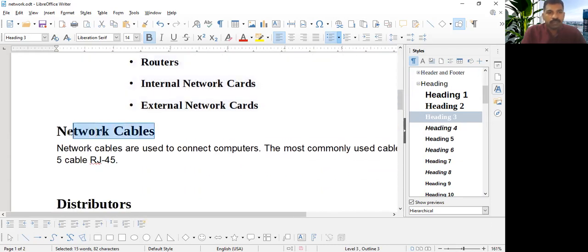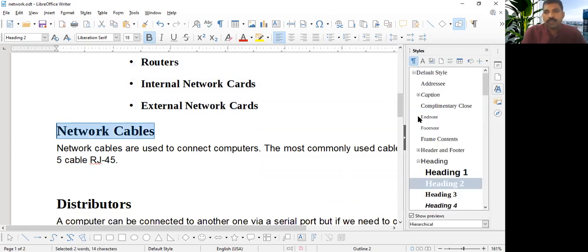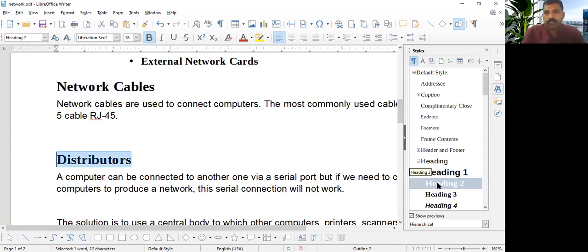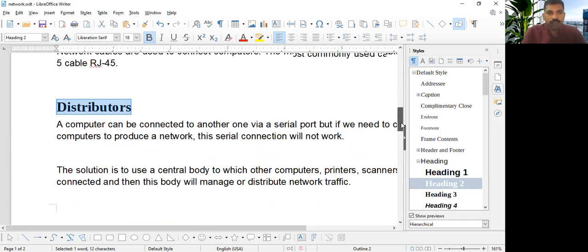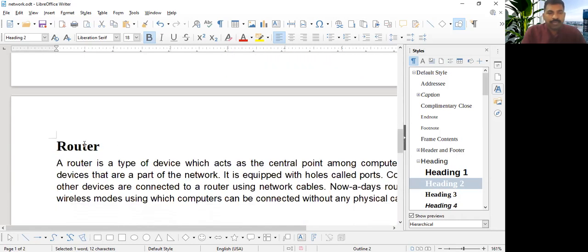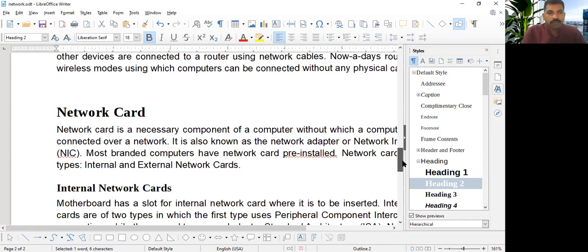This is a Heading 2 style. We are again making this Heading 2 style here. Our distributors also should be Heading 2 style. So just select Heading 2 style. So you can arrange how you want to see the Table of Content. Router is Heading 2 style. And network card is Heading 2 style.